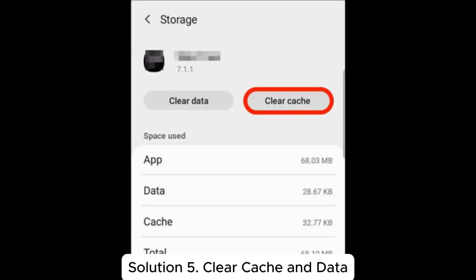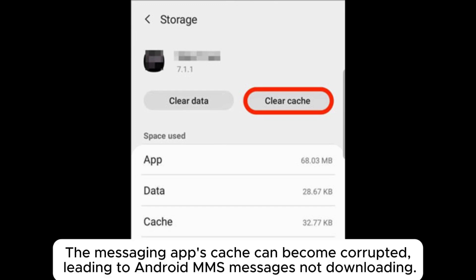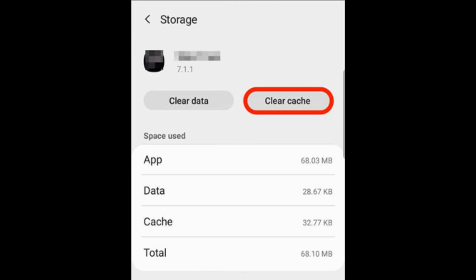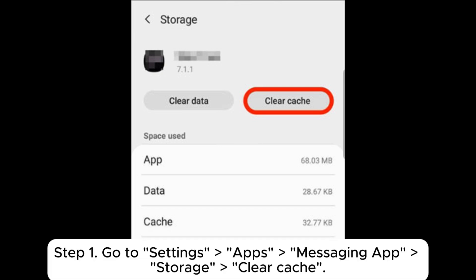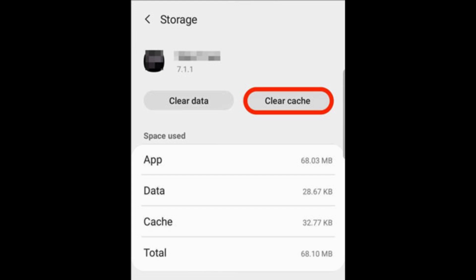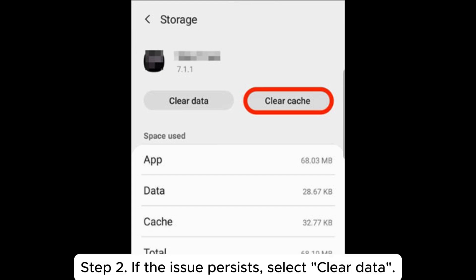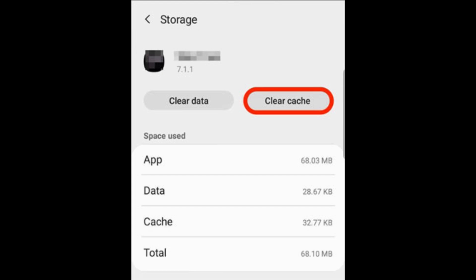Solution 5. Clear cache and data. The messaging app's cache can become corrupted, leading to Android messages not downloading. Step 1: Go to settings, apps, messaging app, storage, clear cache. Step 2: If the issue persists, select clear data.